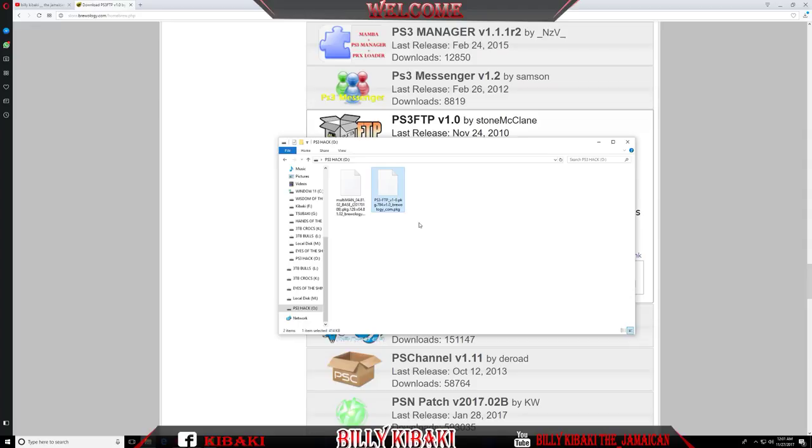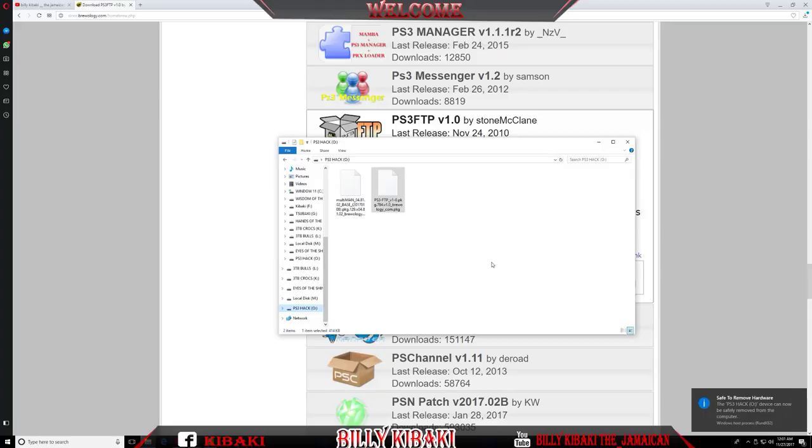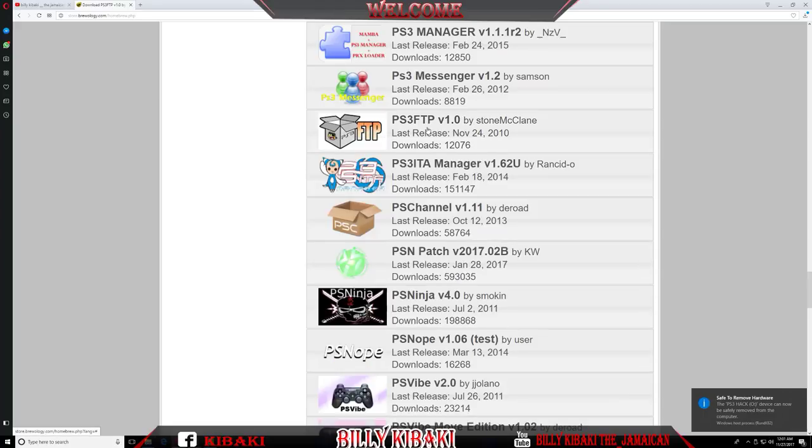Go ahead and eject your USB stick. And now we're going to go over to the PS3 and I'm going to show you guys how to install it.